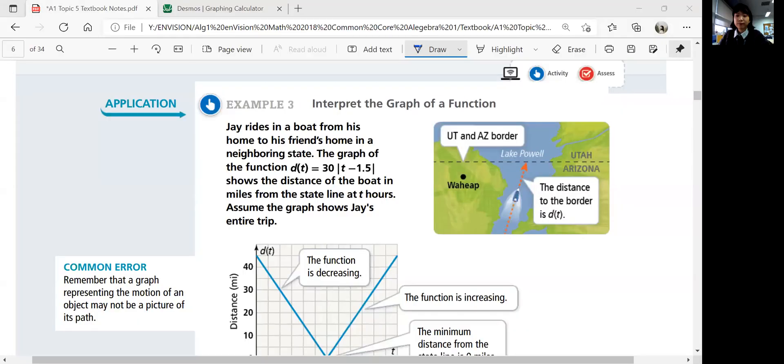Hi guys, we started lesson 5-1 in the last video. We're going to continue finishing examples 3 and 4. So on the next page, look at example 3. We're going to interpret the graph of a function.